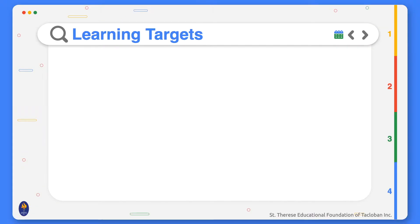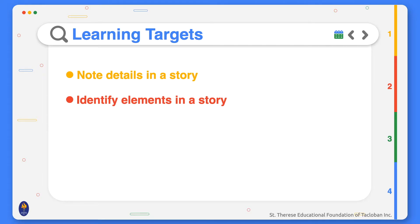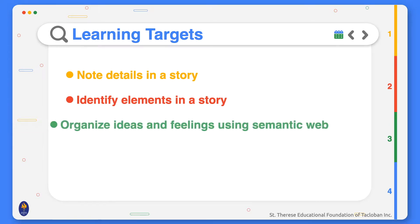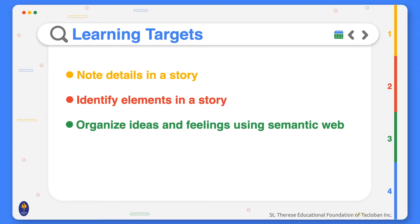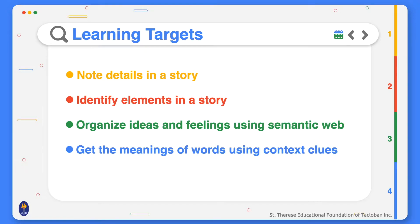By the end of this lesson, you should be able to note details in a story, get the meanings of words using context clues, organize ideas and feelings using semantic web, and identify the elements of a story.